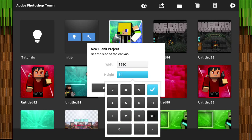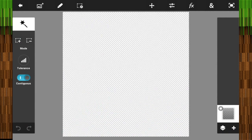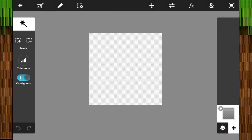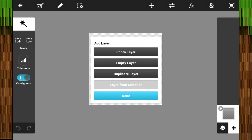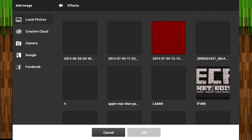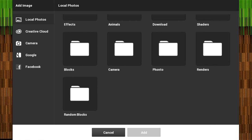Go to height and change that to 1280, so the width and height both need to be 1280. Go ahead and click down at the right and click photo layer.